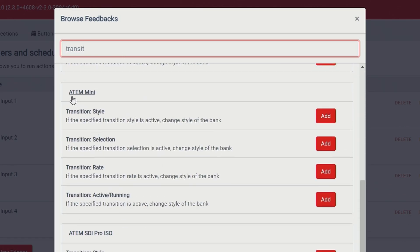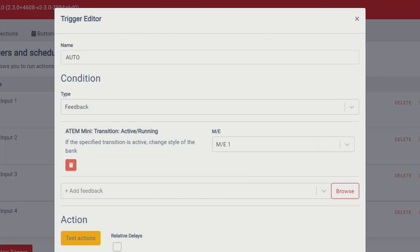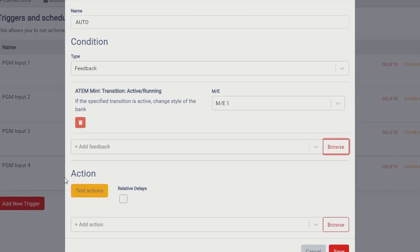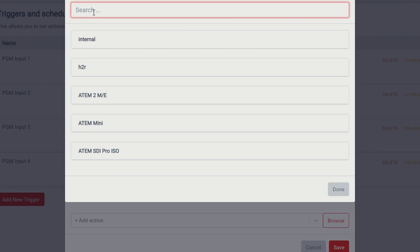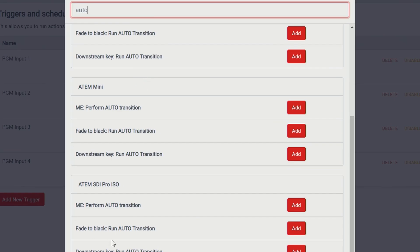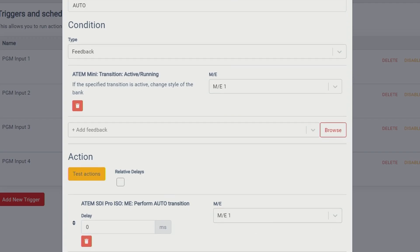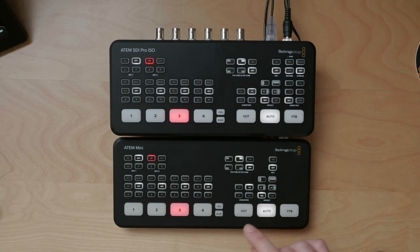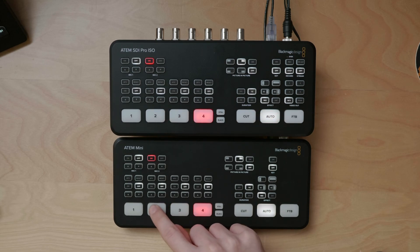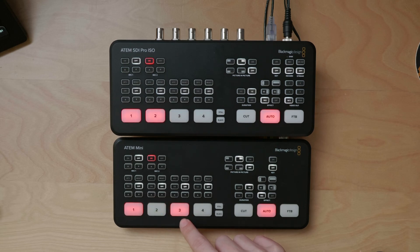We can fix that by adding another trigger, which I'll set up as "auto transition." Instead of an internal check variable, I'll browse for the word "transition" and listen for the ATEM Mini's transition to see if it's active or running on ME1. Then in the action section, I add a "perform auto transition" action for the other ATEM. Hit save.